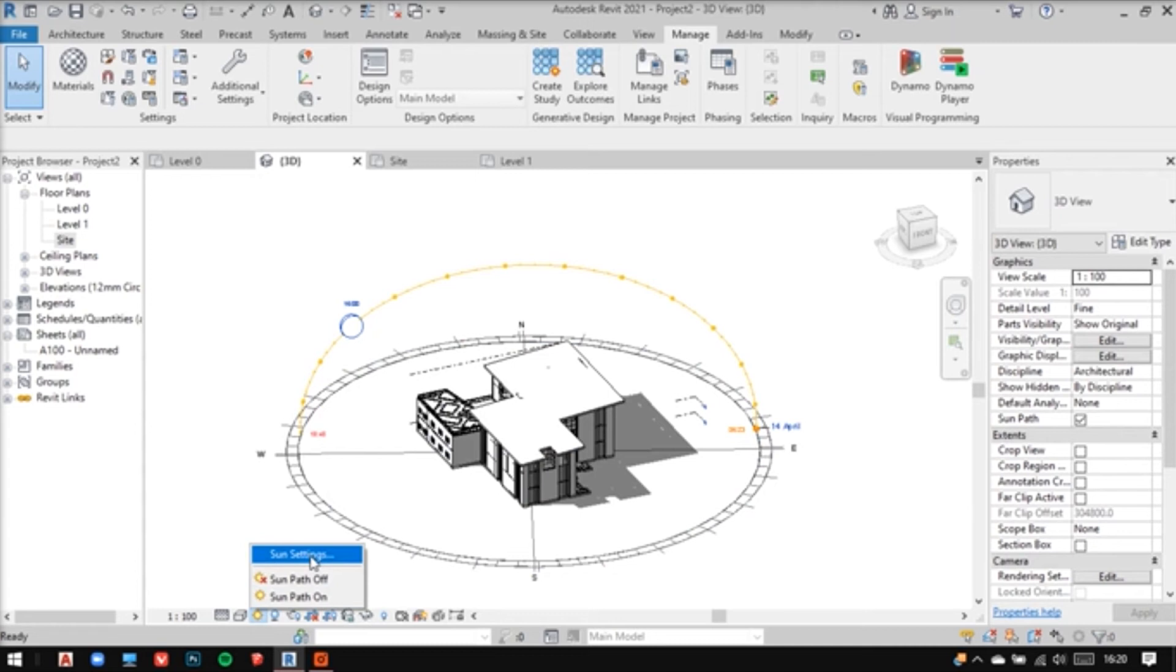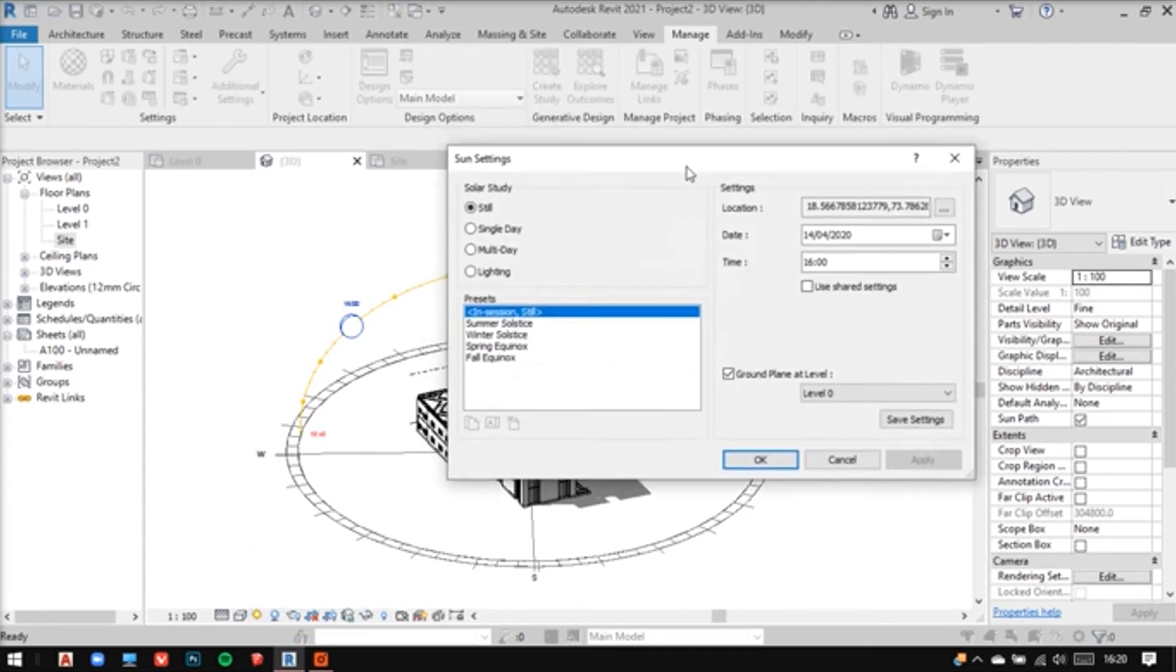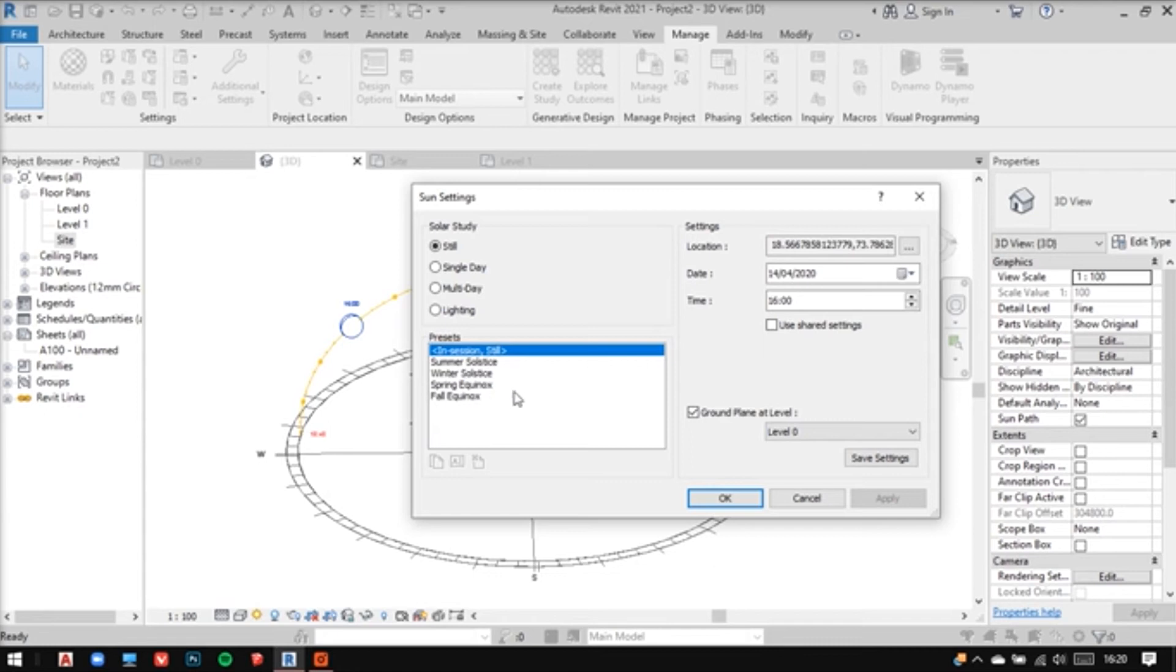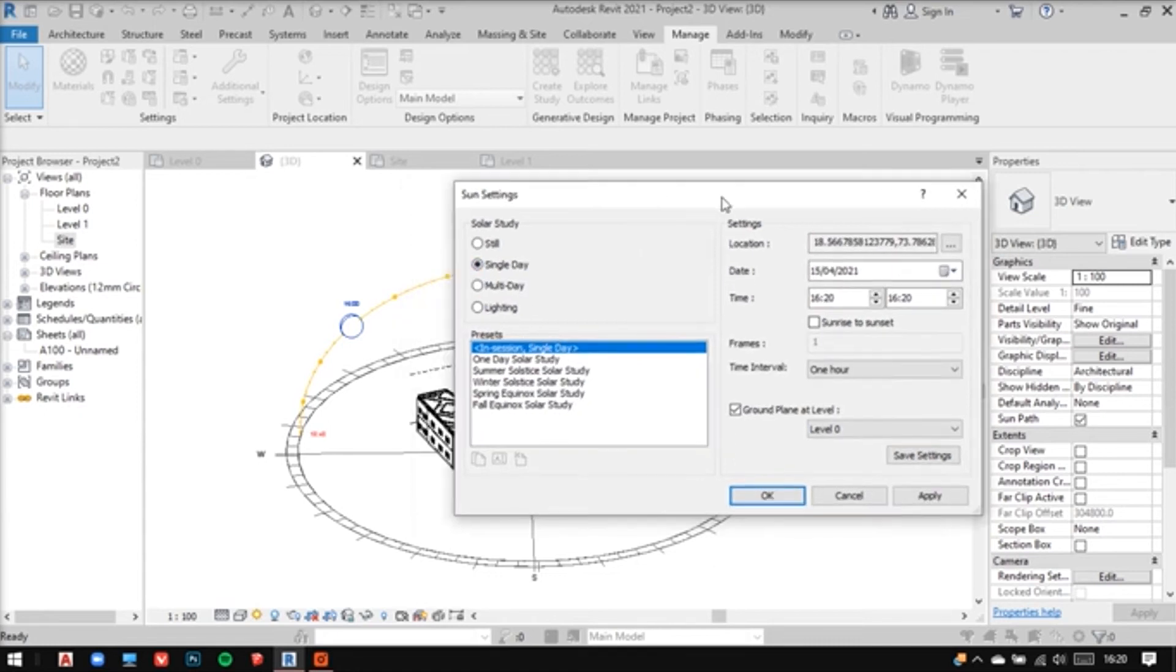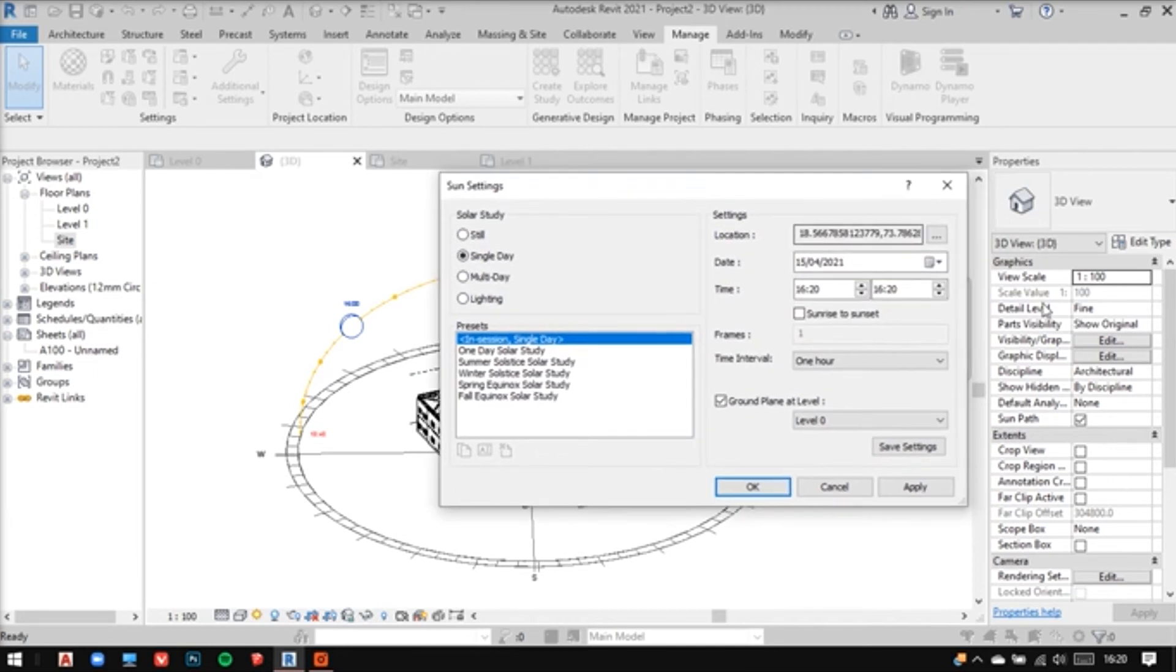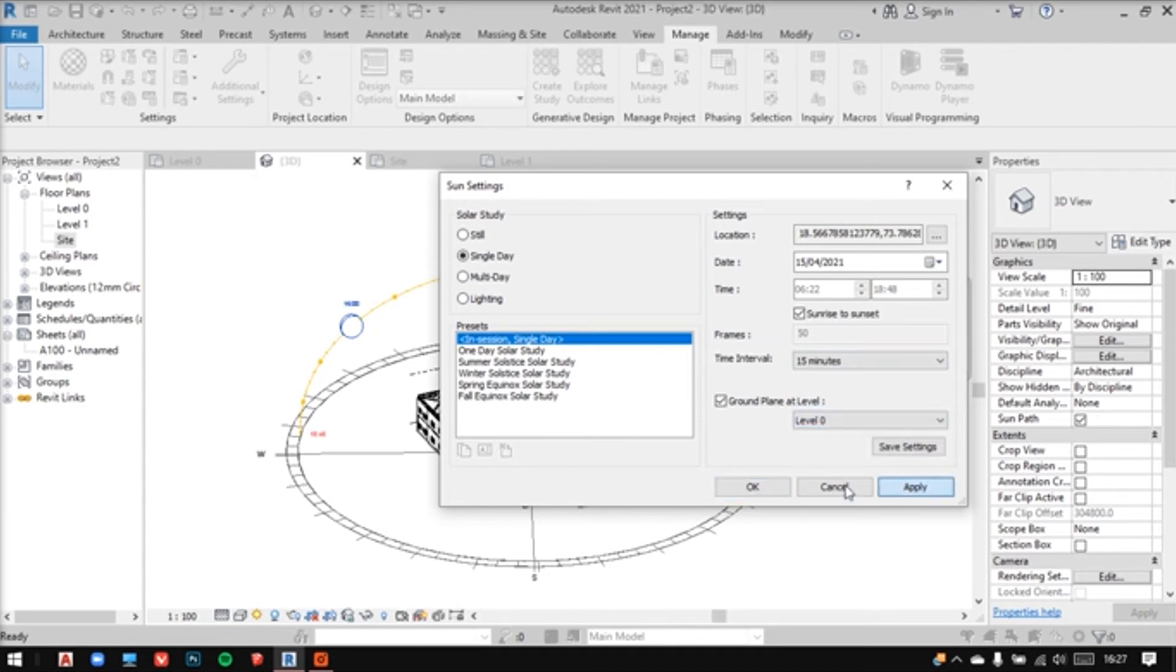Now for further setting, let me go into sun settings here. See, you'll be able to see multiple arrangements here accordingly. Let's keep the location as it is and the time and date as well. Just click on sunrise to sunset and change the time interval to 15 minutes. Now when everything is sorted, we are ready to export this.